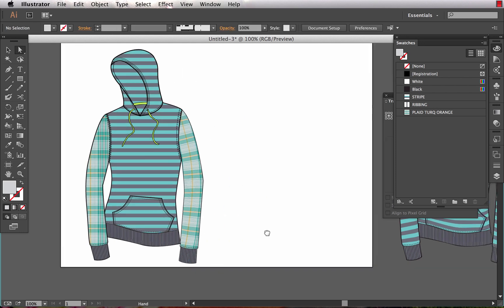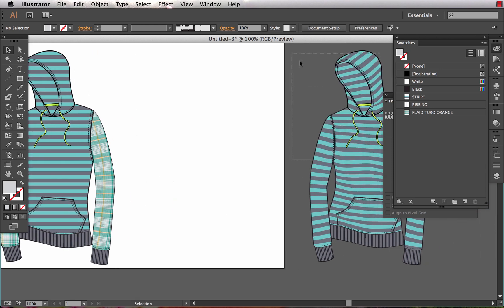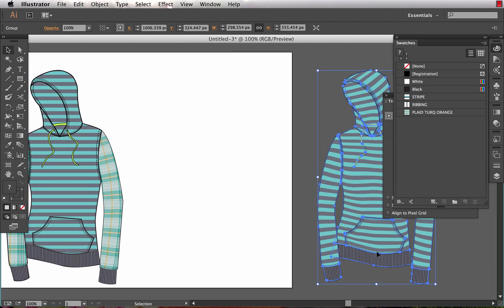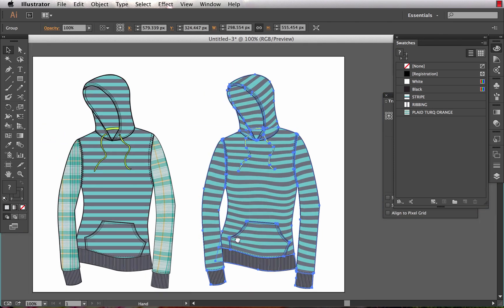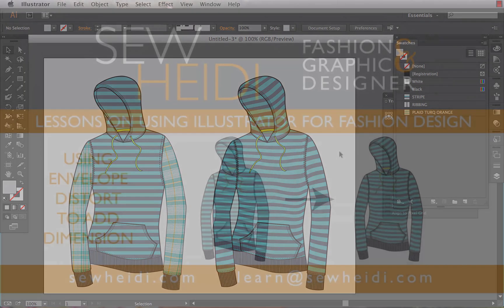We would go ahead and finish creating the rest of the envelopes for each of the portions of our garment illustration and we would be left with an end result that looks like a much more realistically filled body like we've got over here on the right. Thanks for watching, I'll see you next time. This is SoHeidi.